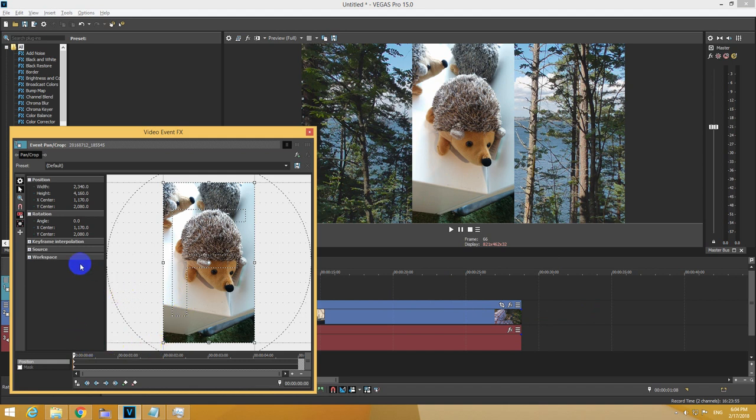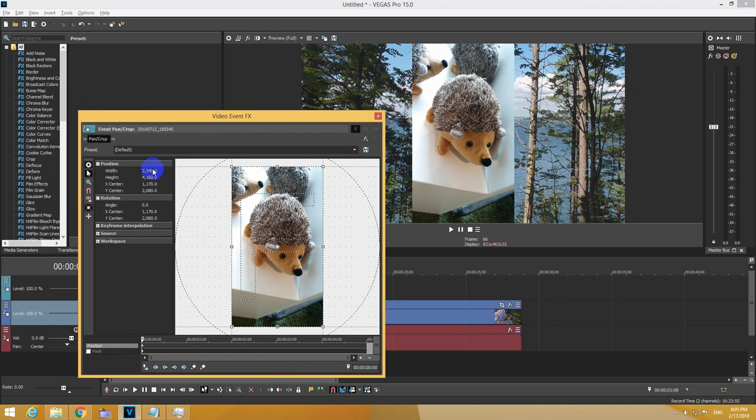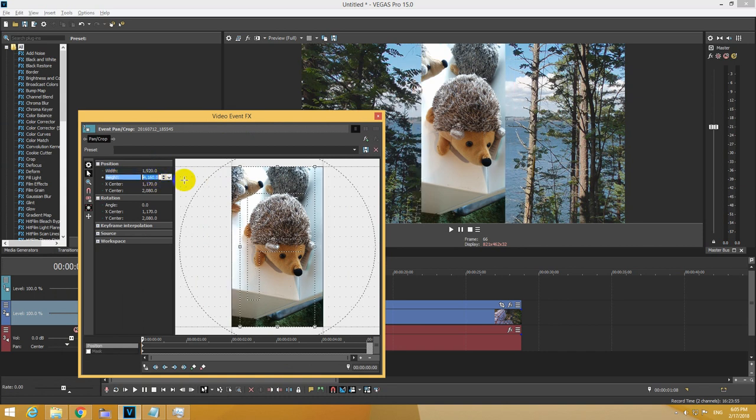Uncheck the lock aspect ratio icon. Now width and height, make it the same as this value. Width is 1920 and height is 1080.